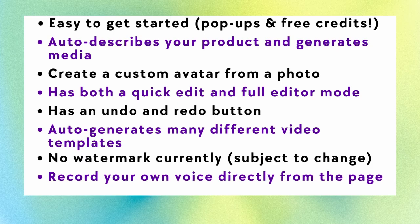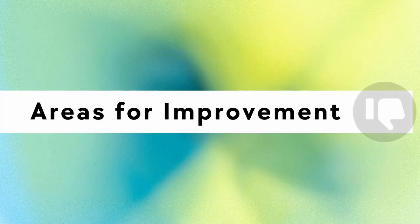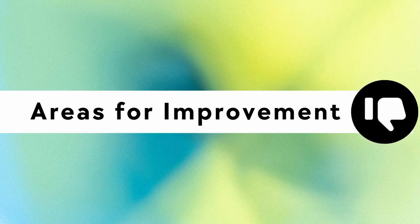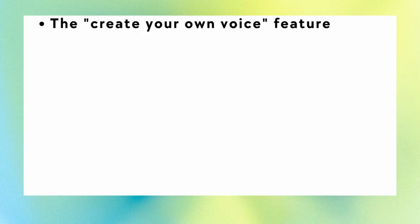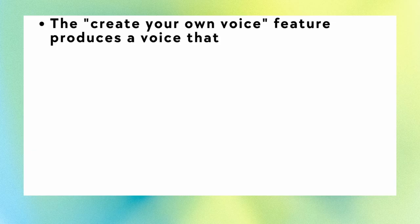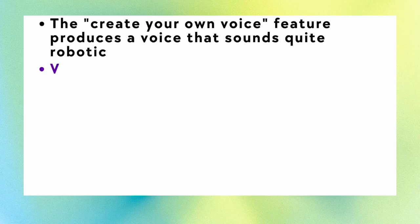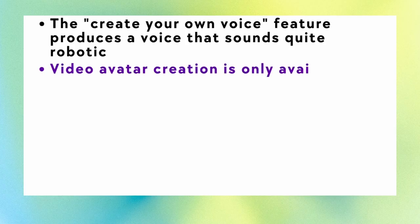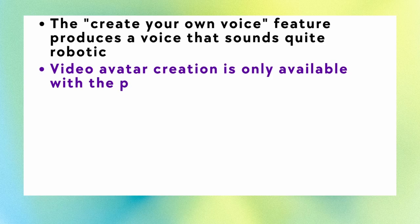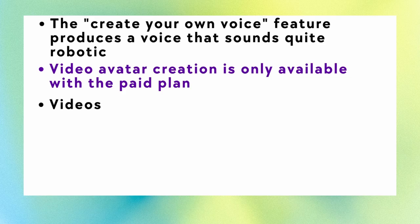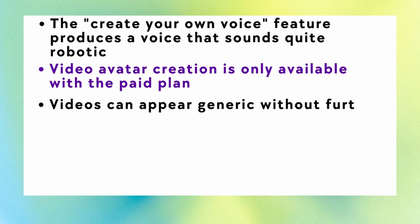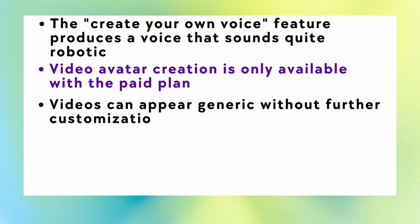That being said, let's look at some of the things that might need improving. All right, so areas for improvement. If you create your own voice, it actually changes it to a little robotic sounding. So be careful with that option. If you want to add in your own avatar, you can. But the video avatar creation is only available with a paid plan. As we saw with the HeyGen and we see with the Pipit version, the videos can appear quite generic if you don't go in and further edit or customize them.